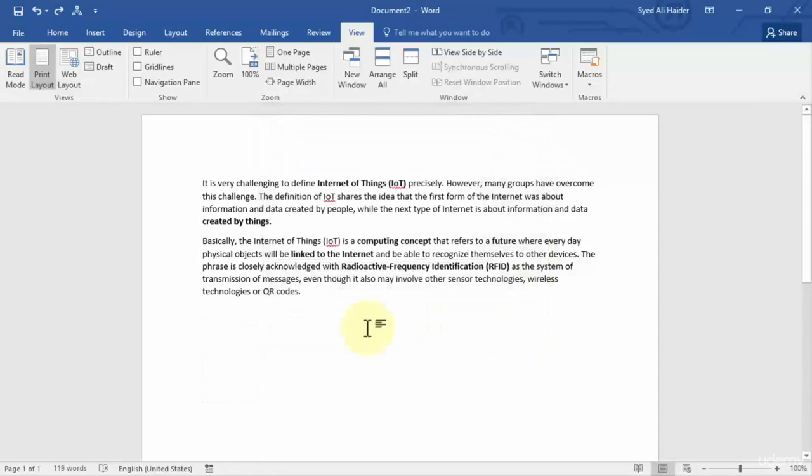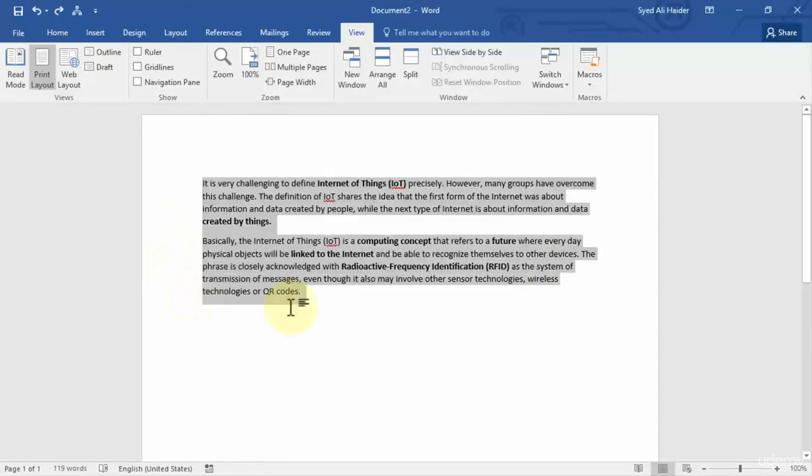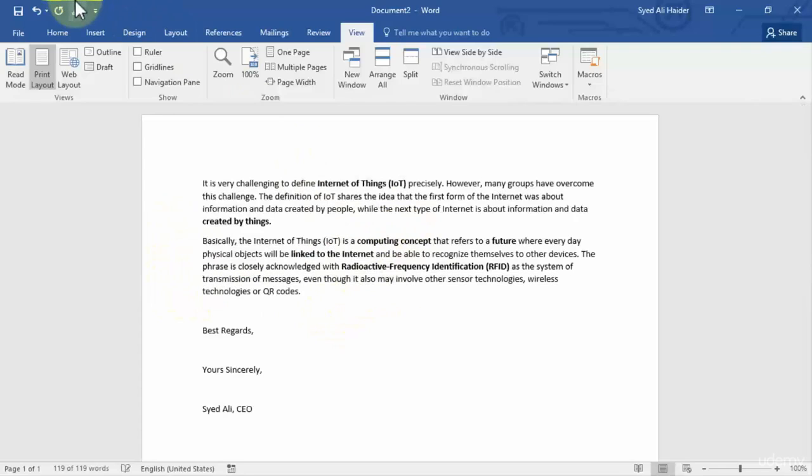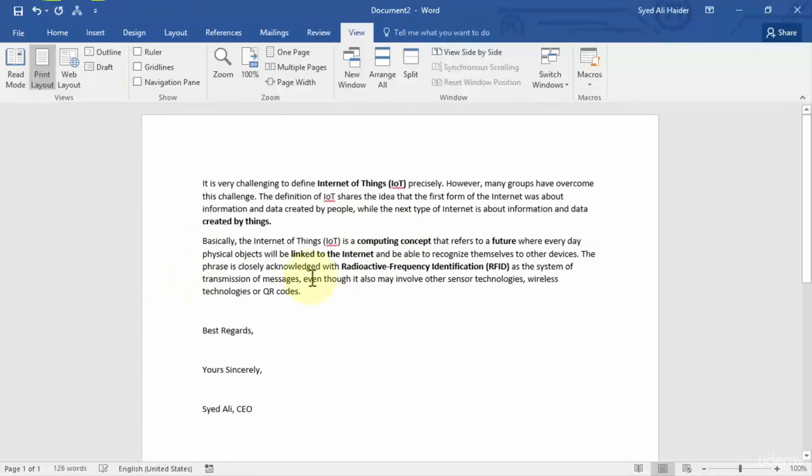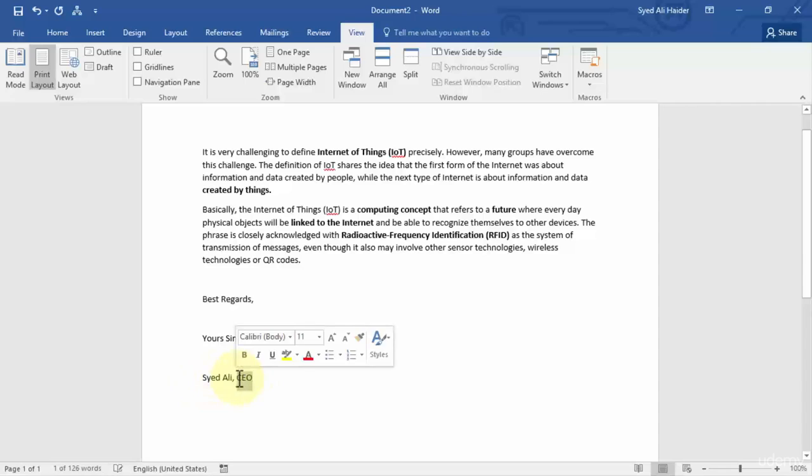Now let's check this macro button. Select this as your letter body and click this button right over here. And you notice that it automatically gives us best regards, yours sincerely, and your name with whatever you have written right over here. So this is how you can easily create a simple macro.